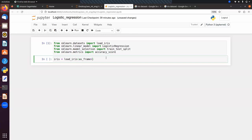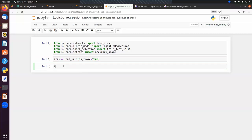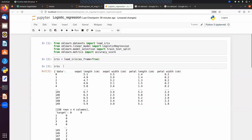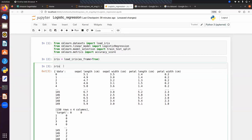We load the iris dataset with iris = load_iris(). To display data in tabular form we can use pd.DataFrame with iris.data. We store all features in X using iris.data, and store the target column in y using iris.target. Checking the shape, we have 150 samples and 4 features, and 150 corresponding output values.